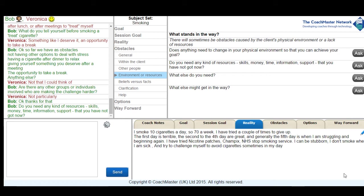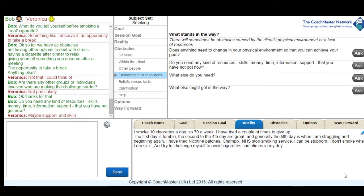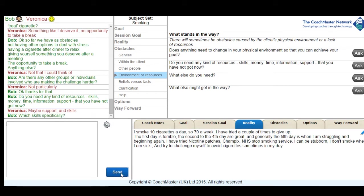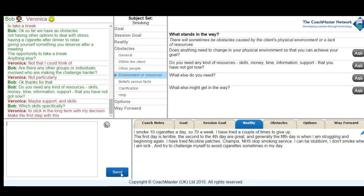Veronica comes back with the answer that she might need some support and skills and I ask her what skills specifically that she might need. I interpret her answer that she might need support in sticking with her decision in the long term and making the first step of giving up smoking, which didn't seem exactly to be skills to me but still could be useful information.